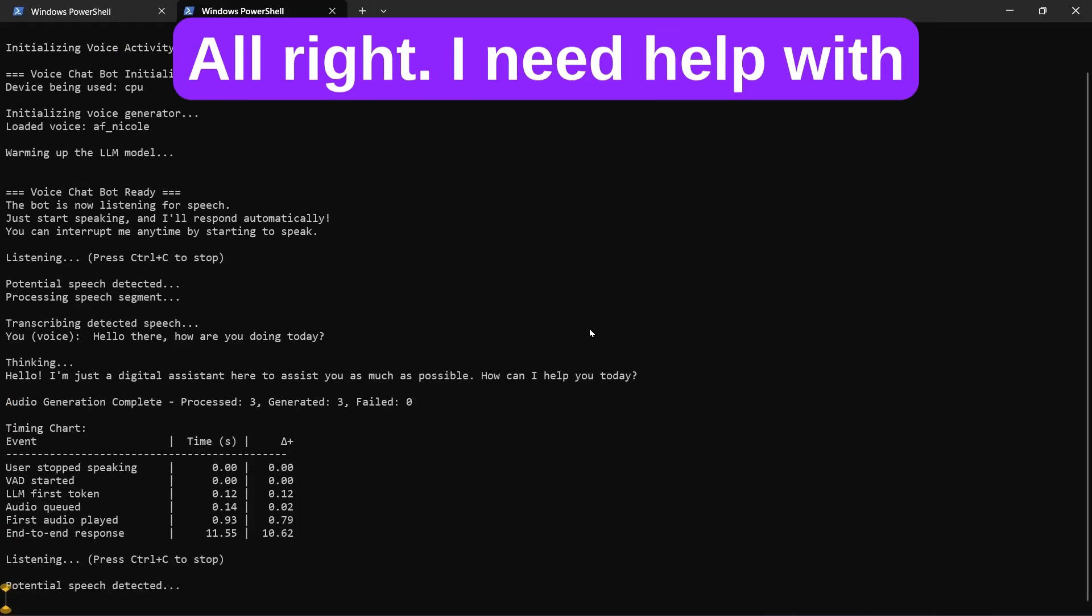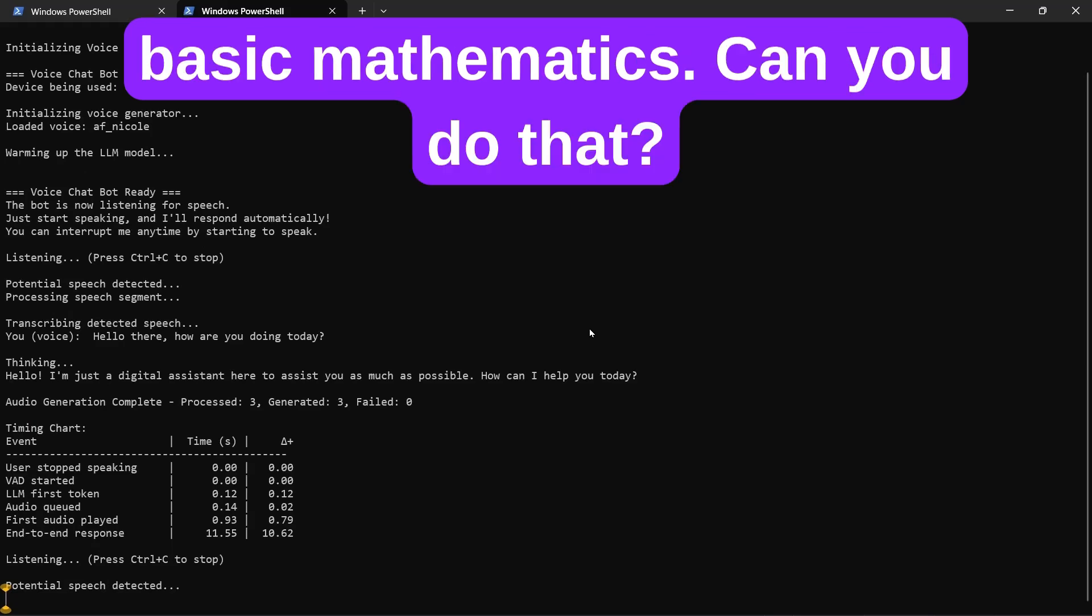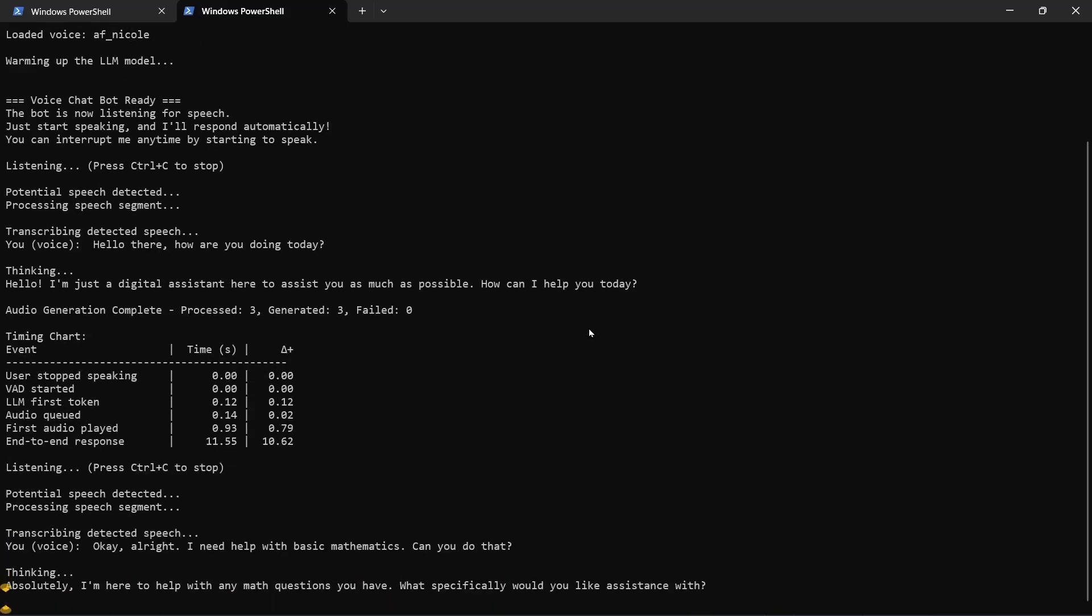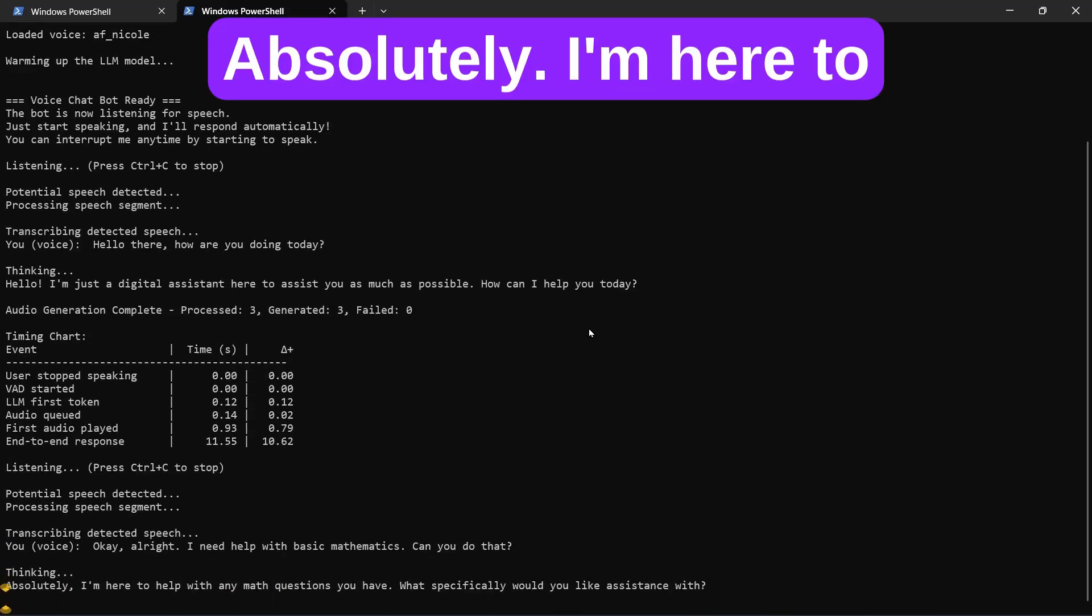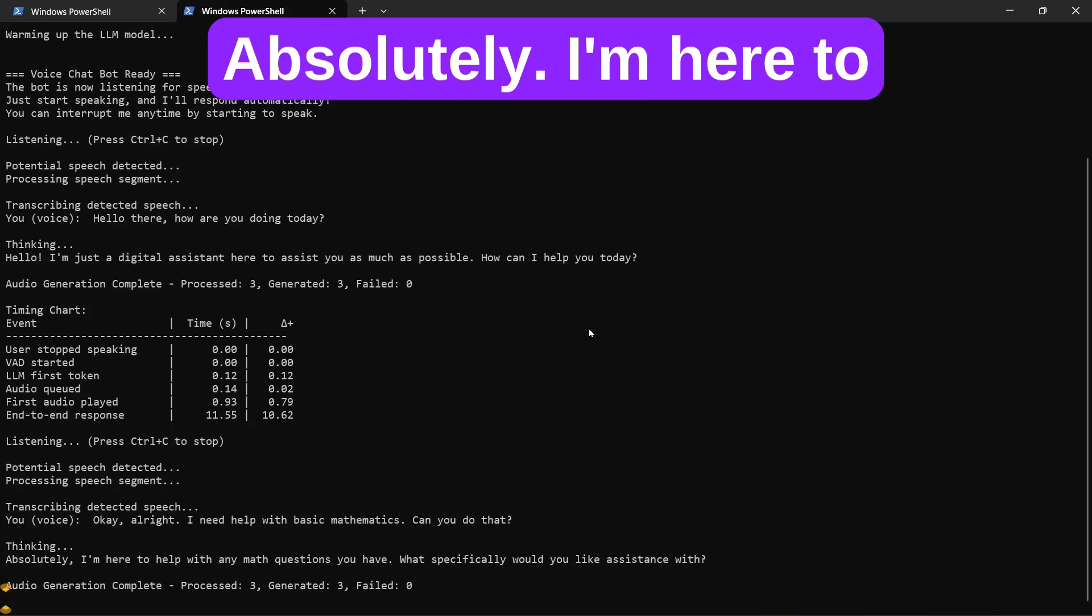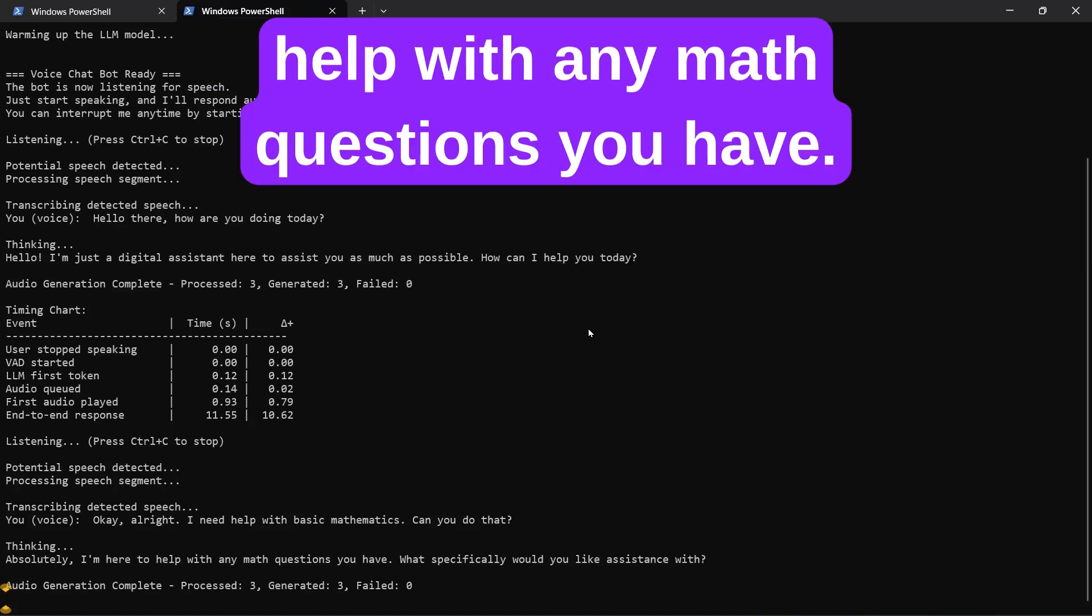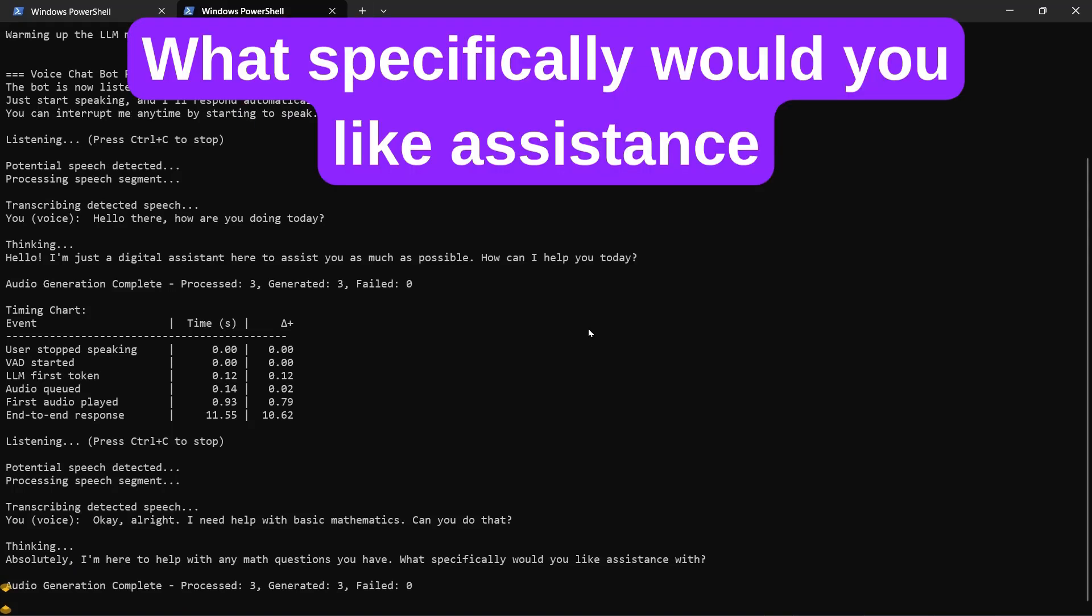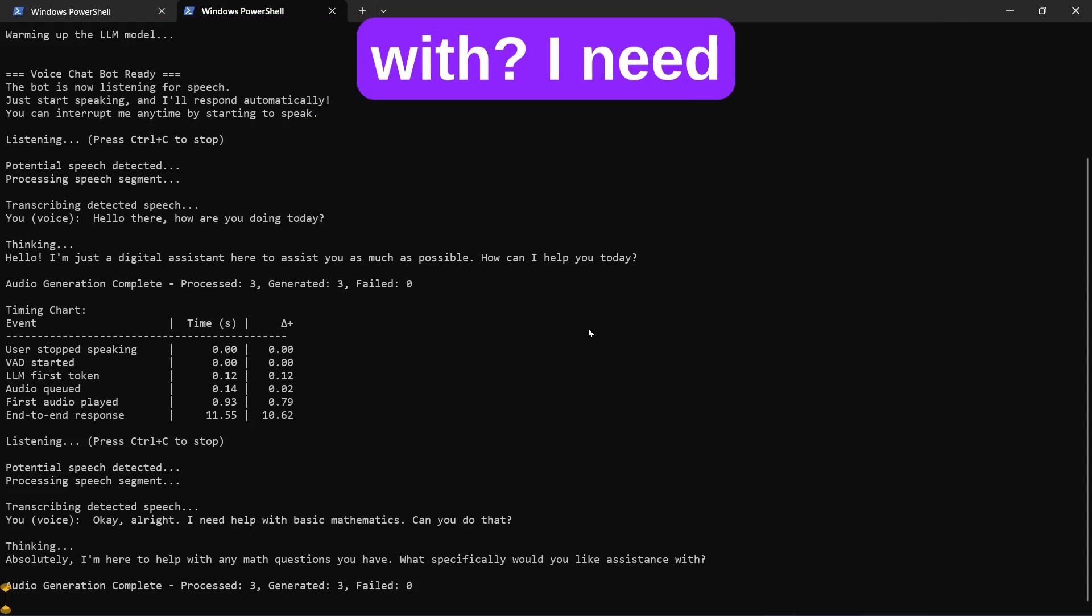Okay, alright, I need help with basic mathematics, can you do that? Absolutely, I'm here to help with any math questions you have. What specifically would you like assistance with?